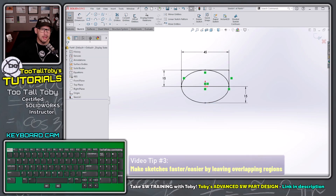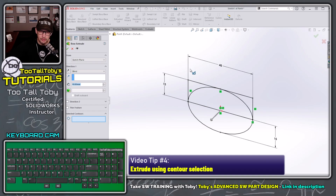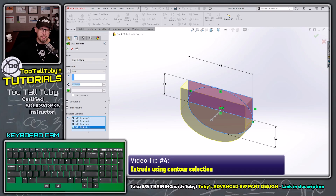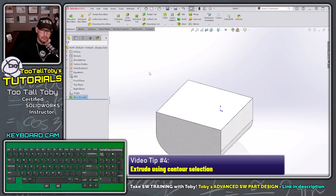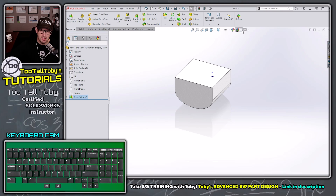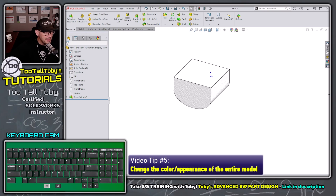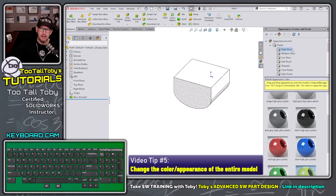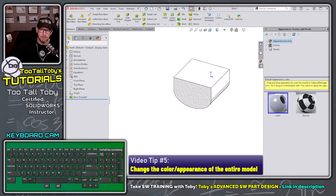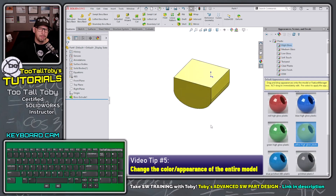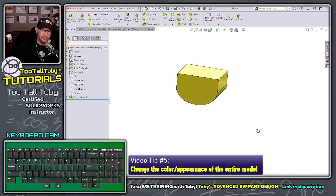Now we go to features extrude and choose to extrude this region, this region, this region, and this region out to a depth of 42 millimeters. Let's also change the color of this geometry. We go to the task pane, choose the display appearance manager, go into the library of appearances, choose plastic, high gloss, and double-click on yellow so it matches what the customer specified.